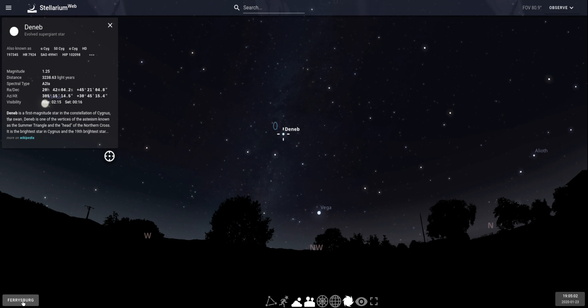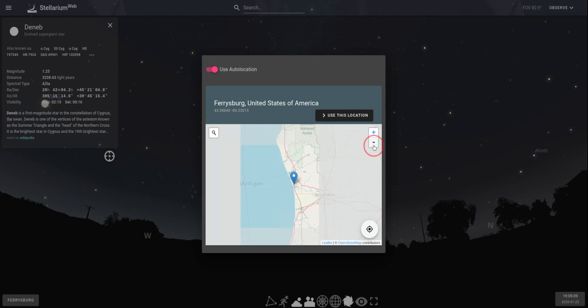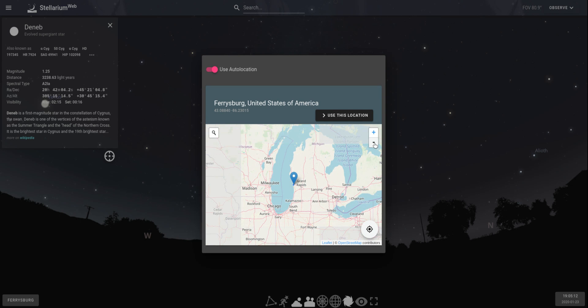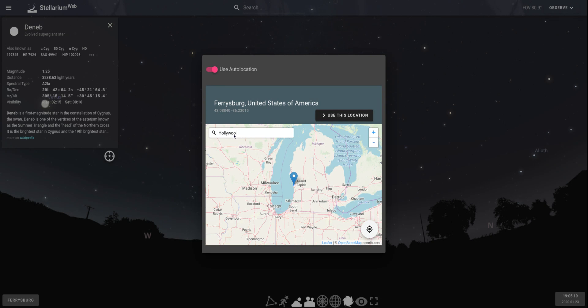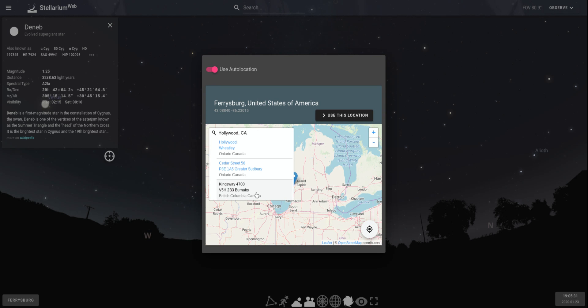On the bottom left-hand side here you see location, so I'm in Ferriesburg right now. But if I click on that, I can actually change my location to anywhere in the world, which is pretty cool. I could type in, for example, Hollywood California, and it'll give me a bunch of options. Now, that's actually not useful—you'd think Hollywood California would be very specific, but it's giving me street addresses in Canada, which is a little bit insane.